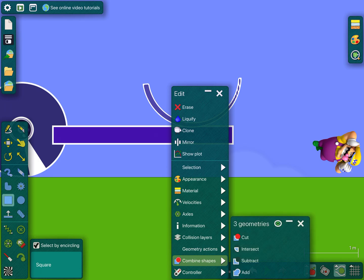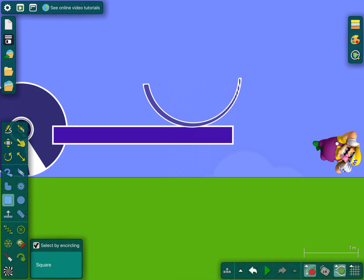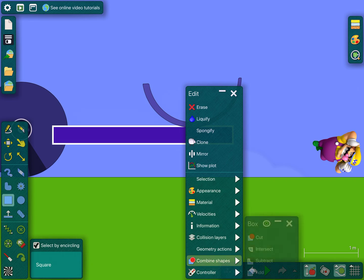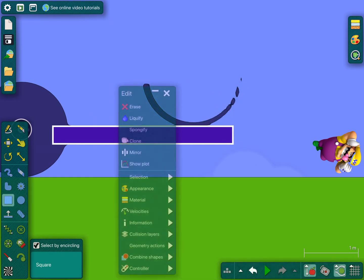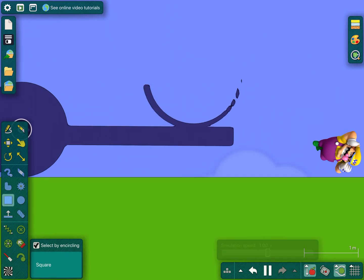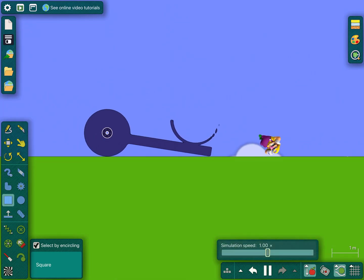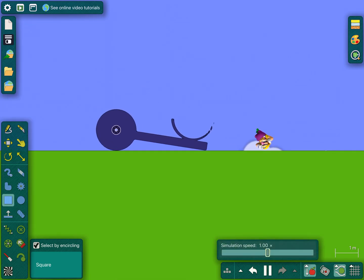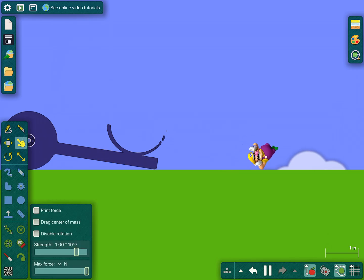You're gonna press Combine Shapes and press Subtract. Voila, you got your ball! Now you're going to do Combine Shapes again — you do Add with the combined shapes — and now you got your catapult.